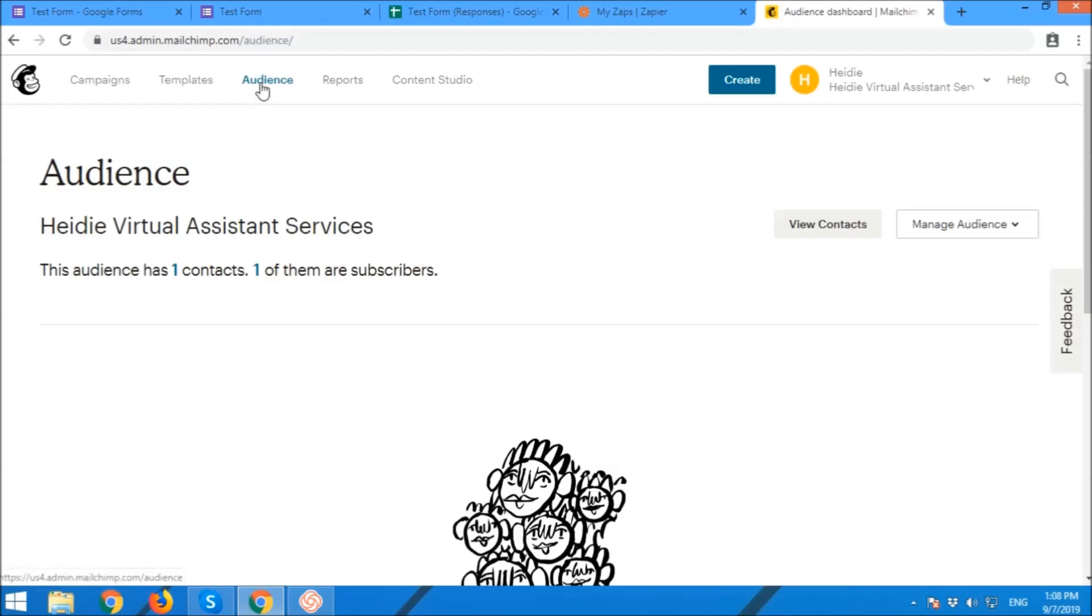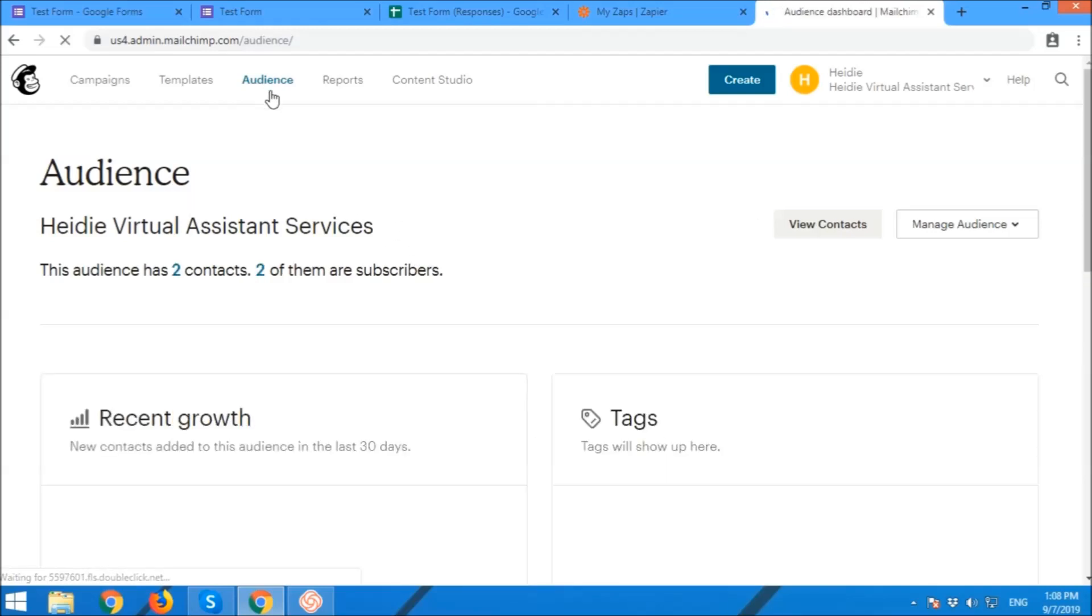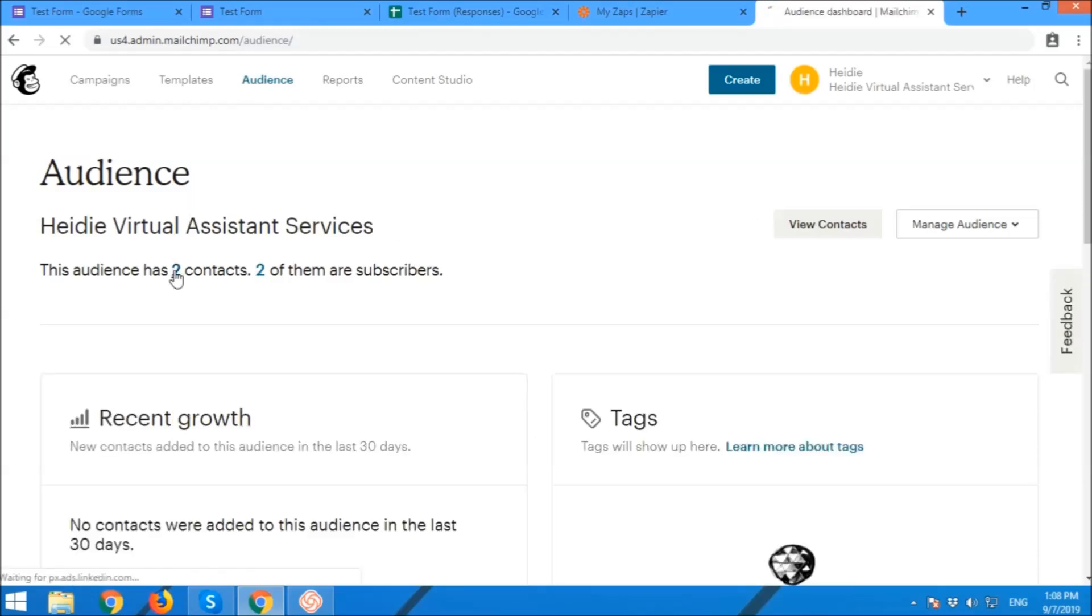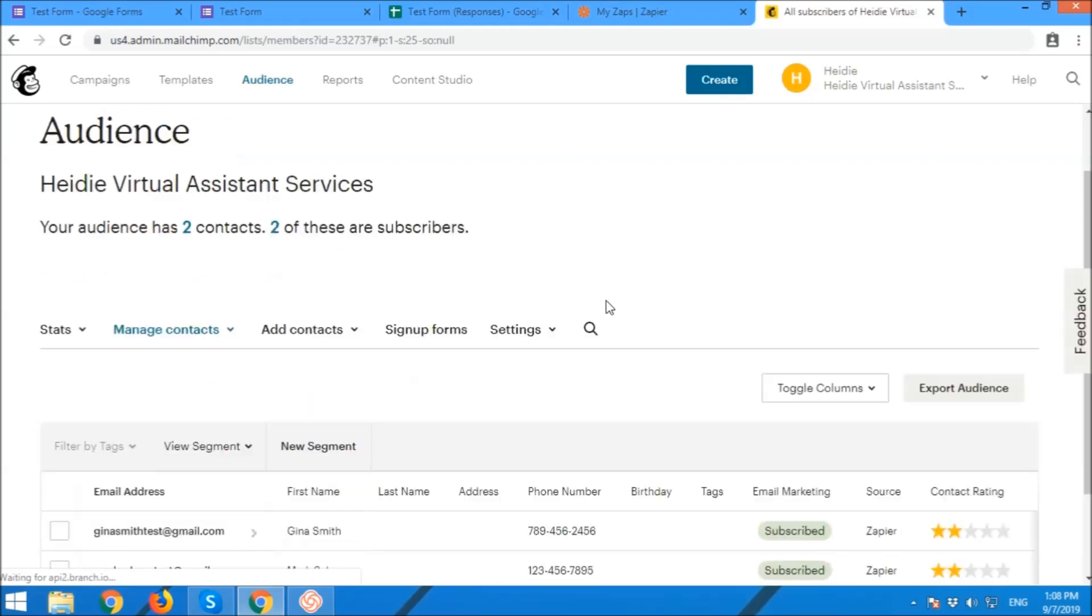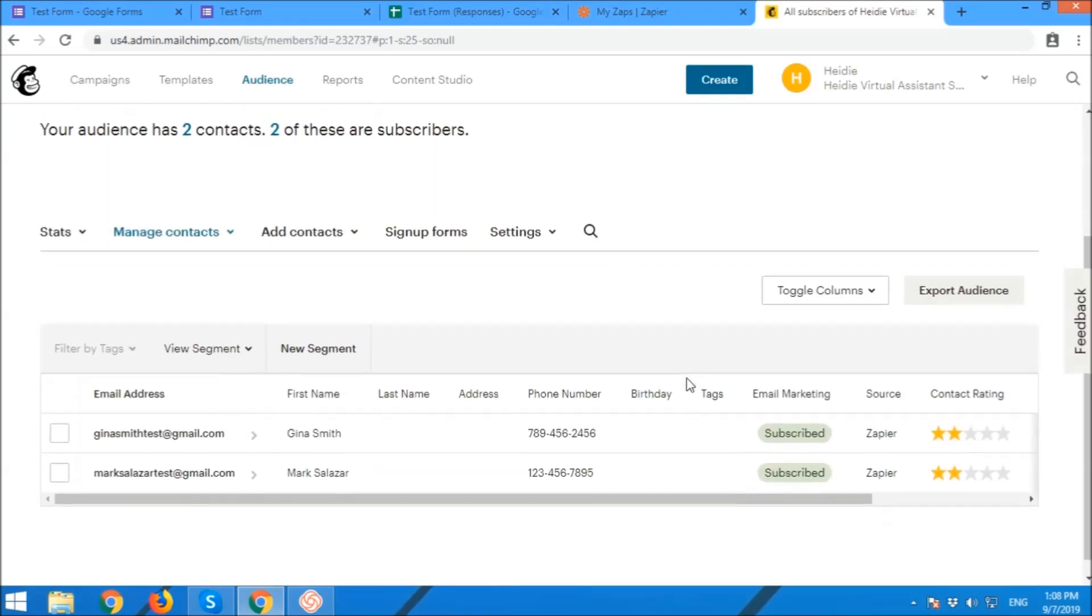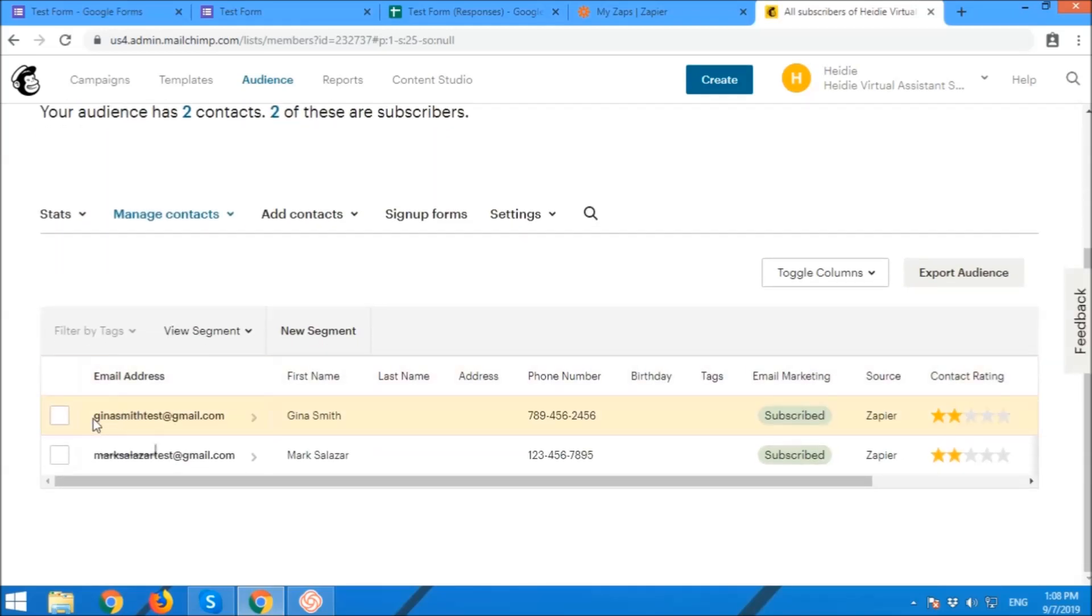Now we're going to check inside Mailchimp. Inside the created audience, now there are two contacts or subscribers inside. So good. Successful.